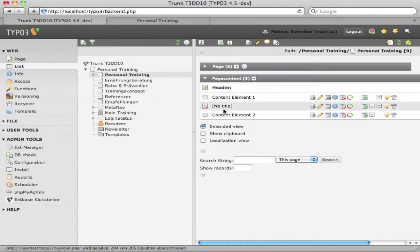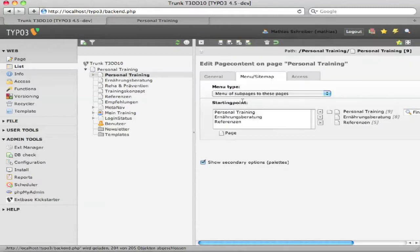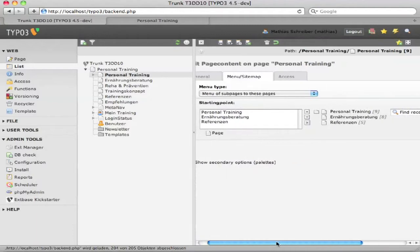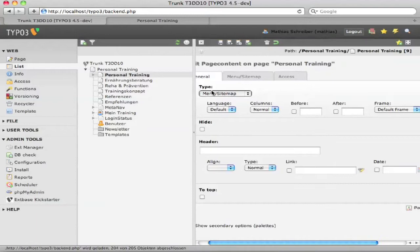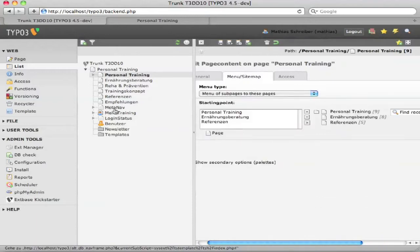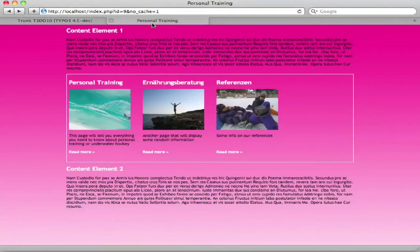If you take a look at the back end, there are these three content elements. The middle one is of the type sitemap. What I did, I just recycled the menu type 'menu of these pages' — it's just a normal menu and sitemap — and selected three pages from our page tree over here. Then we simply utilize TypoScript to rebuild it into this, including images, a short text, the 'more' links, and so on.